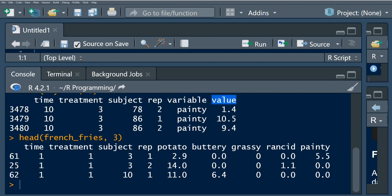There is also a column called 'value', which corresponds to the values contained in the new variable column. These values contain the associated values for each measurement variable — all stacked into this new column. This is how we use the melt function to restructure our data. Next, we're going to look at casting.